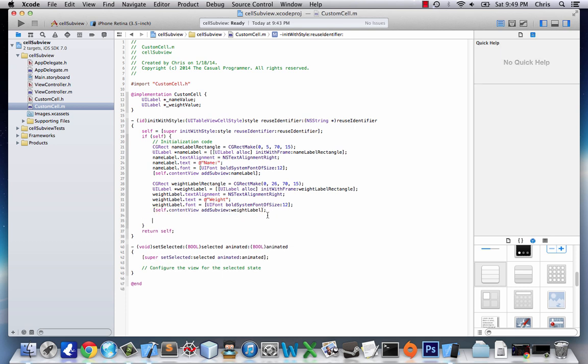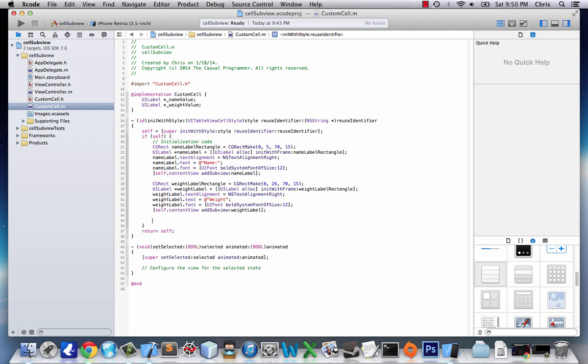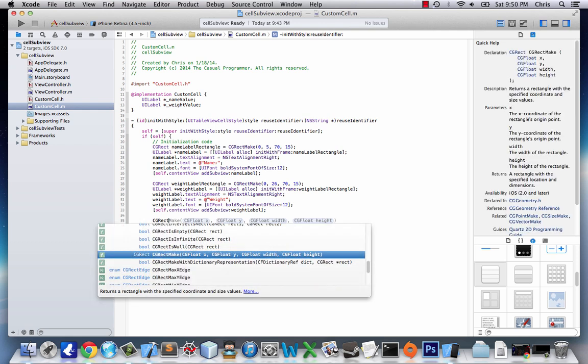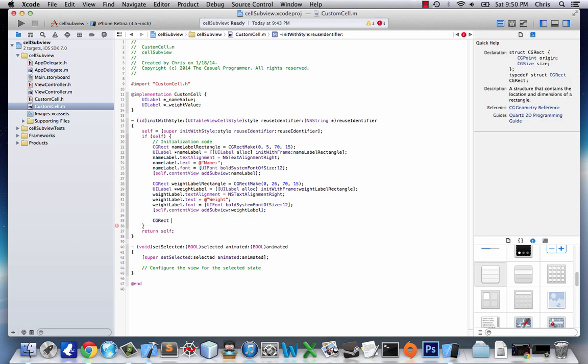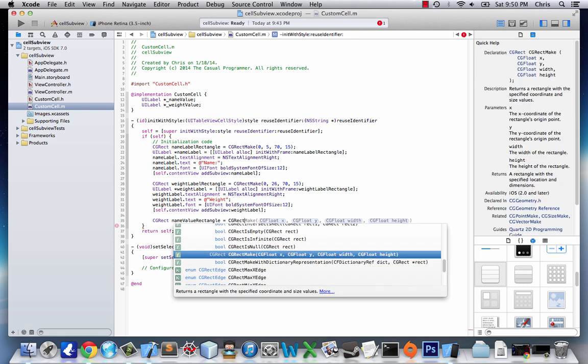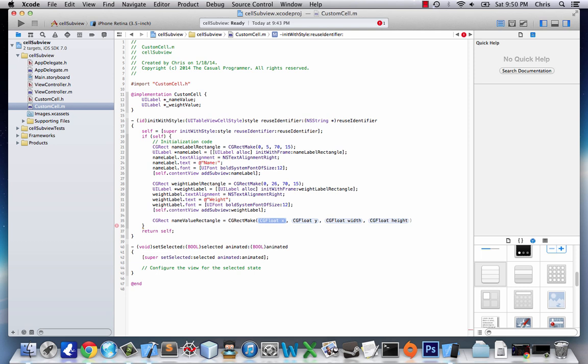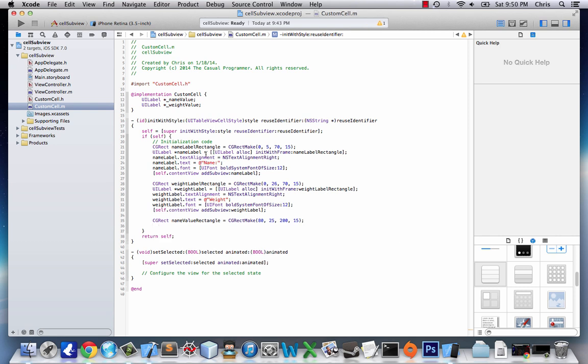And so these are the two labels we wanted to add. But now we have to add values to the label because we created basically the cosmetic side. And now we have to add the content for the cosmetic side. So CGRect nameValueRect equals CGRectMake. This is going to be 80 pixels down, and then 25, 200, 15.